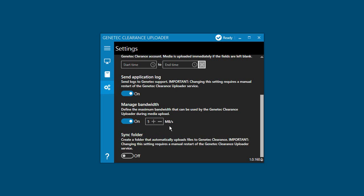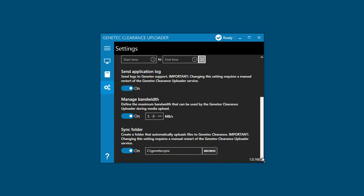Finally, you can set the sync folder to on if you want to automatically upload files in a specified folder to Genetec Clearance. Changing the sync folder setting requires a manual restart of the Genetec Clearance Uploader service. The sync folder that is defined is automatically created for you after the service is restarted.